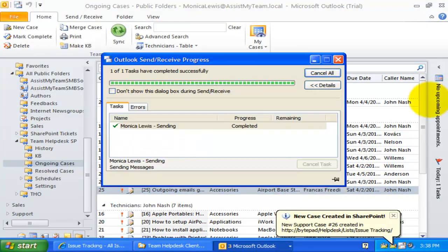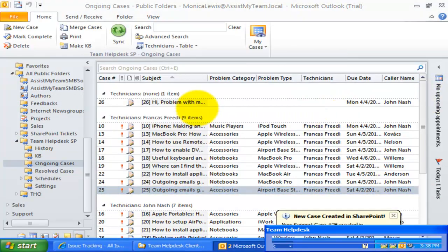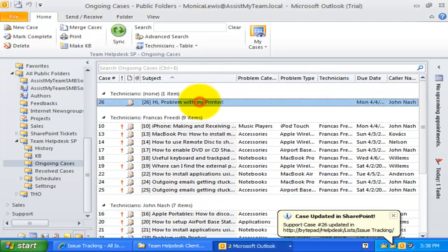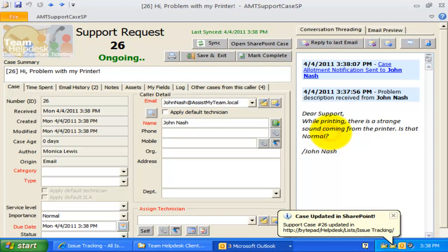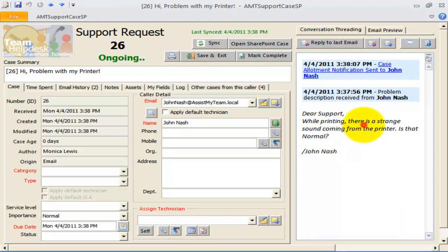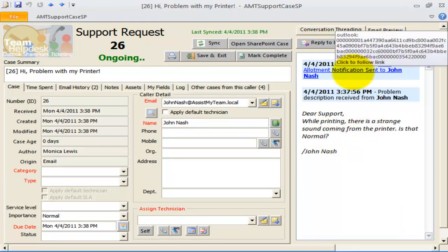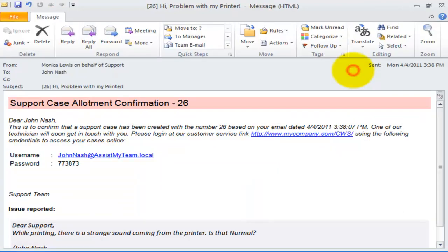As you can see, Team Help Desk now automatically processes incoming emails to generate support case item in Outlook and SharePoint. It also send out the notification emails on the case to the caller.